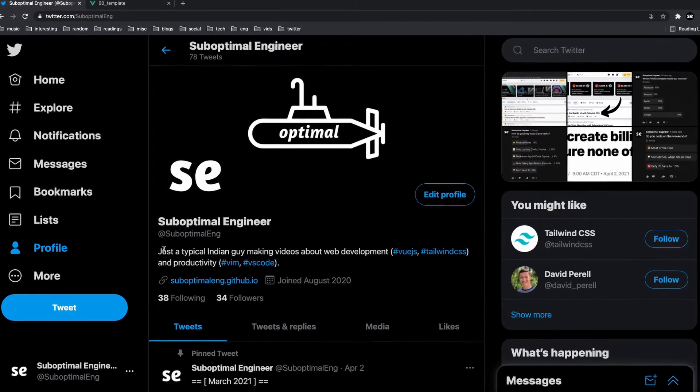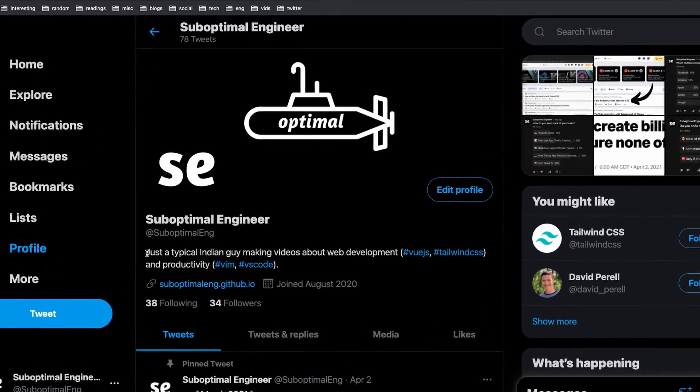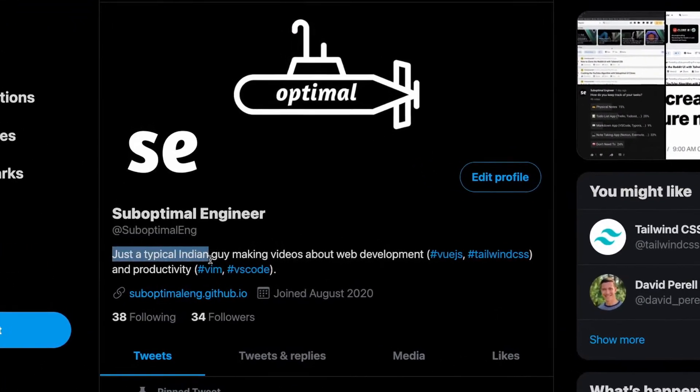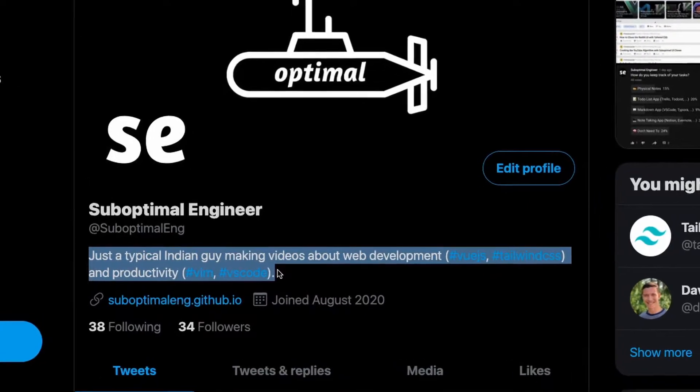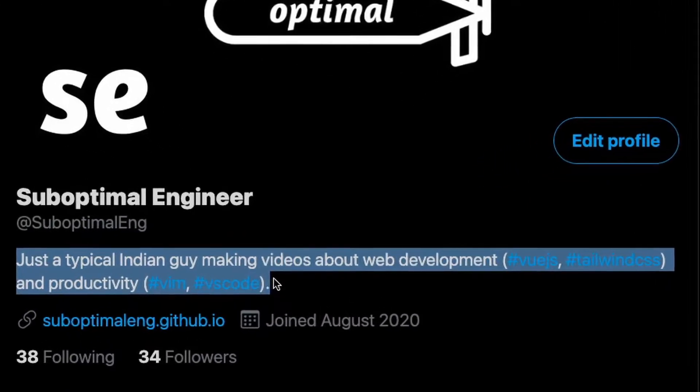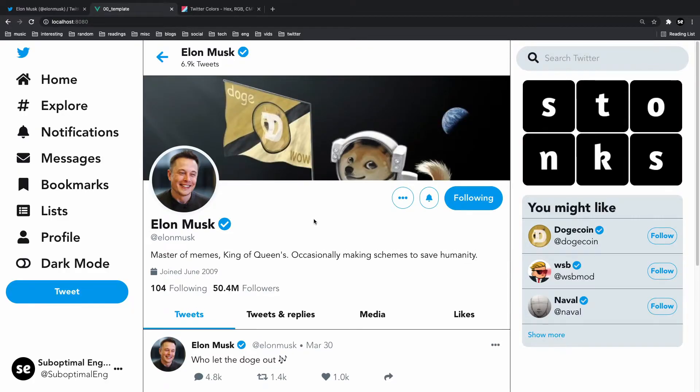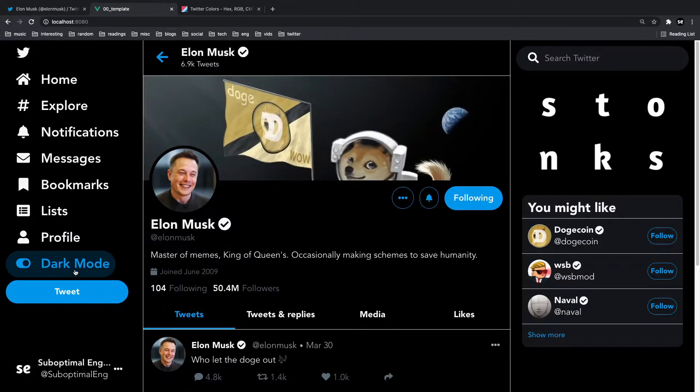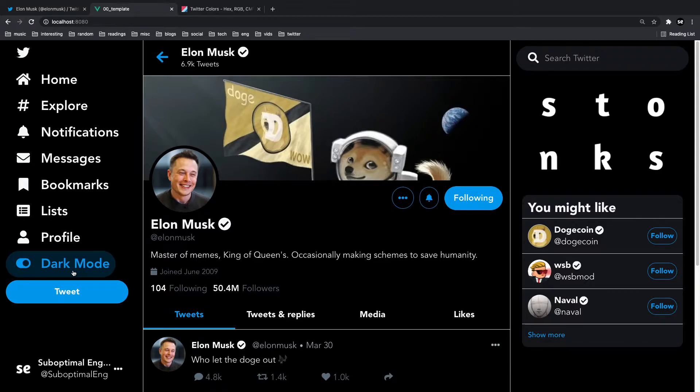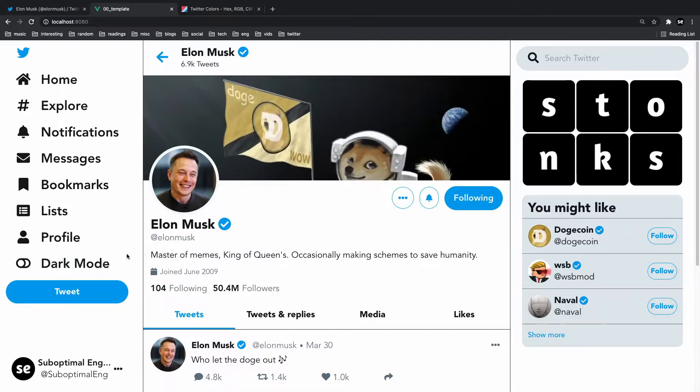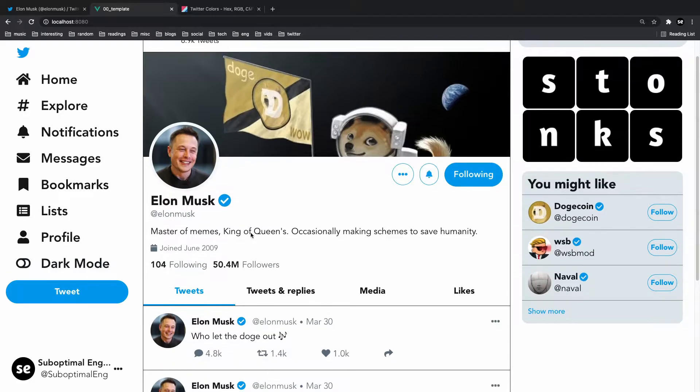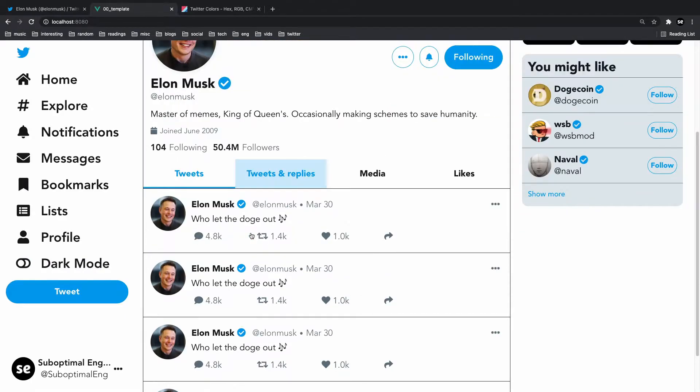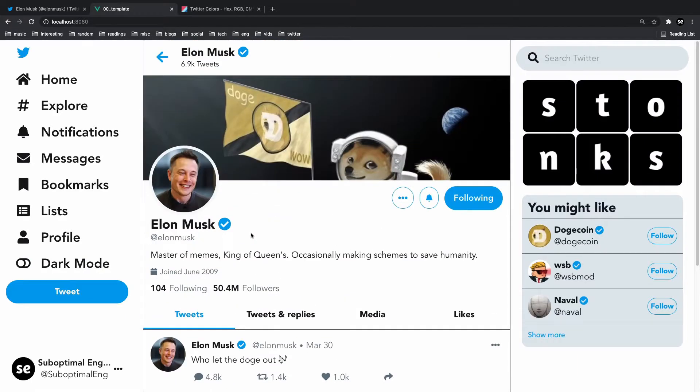What's going on everyone, my name is Suboptimal and I'm just a typical Indian guy making videos about web development and productivity. One very interesting thing about making this Twitter clone was that I finally decided to take on the elephant in the room, and that was dark mode. I've never made an app with dark mode before and was kind of scared to do so, but I decided to take the plunge. As it turns out, it's actually pretty easy.